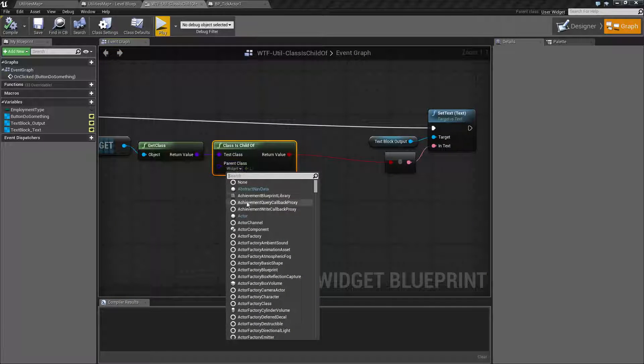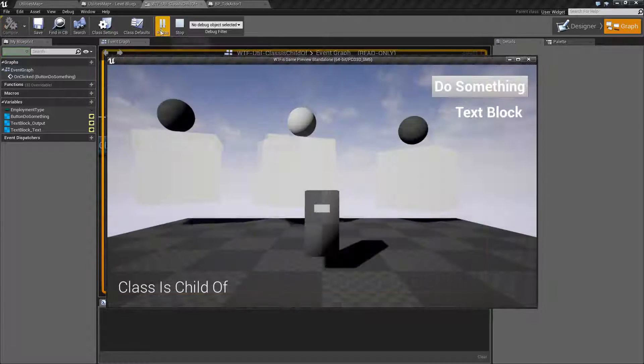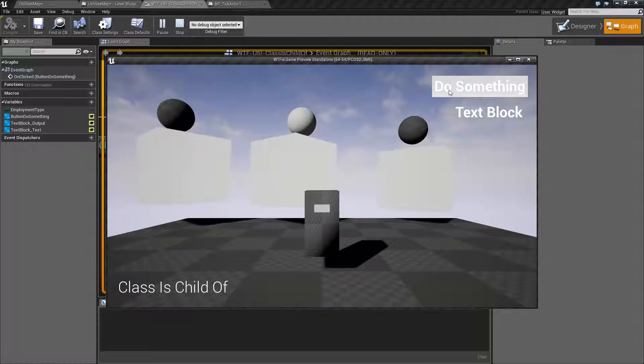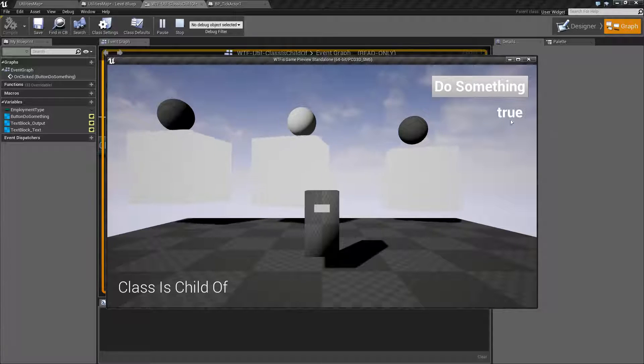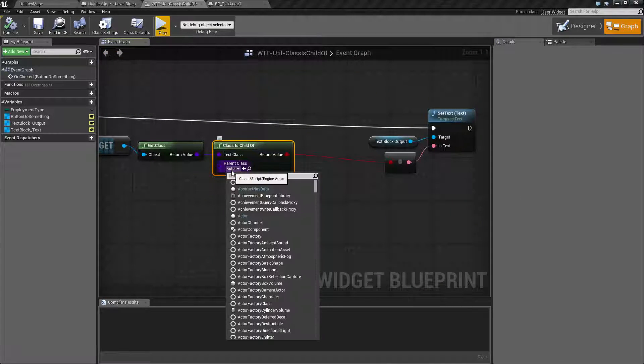If I was to change this to Actor and we hit play and we do something, you're going to get back true. Because it is a child of Actor.